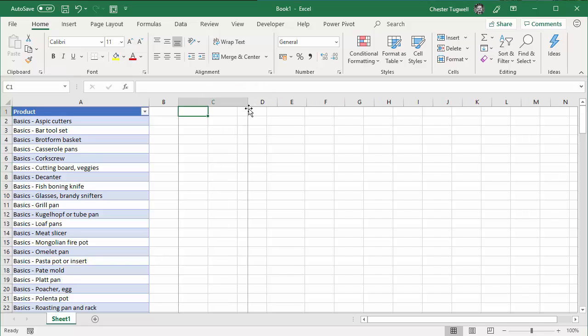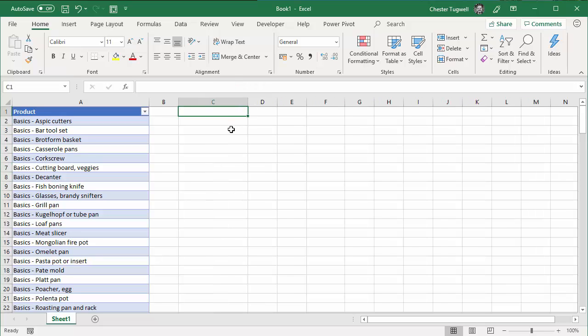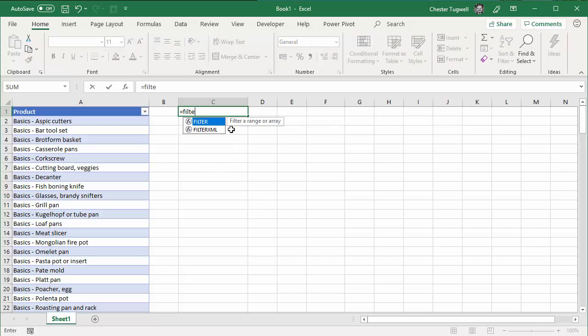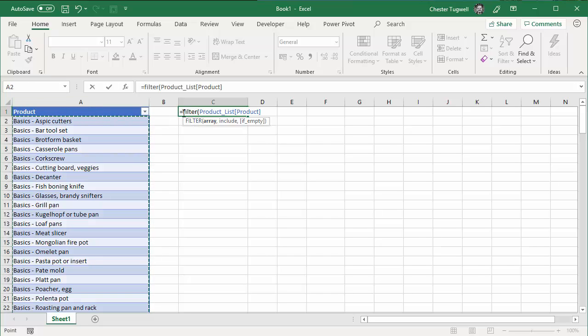So I'm going to create my formula here in column C. I'm going to use the filter function here. The first argument in the filter function is array — that's the range of cells that you want to filter results in. So I'm going to select the product list table, the product column, comma, include.